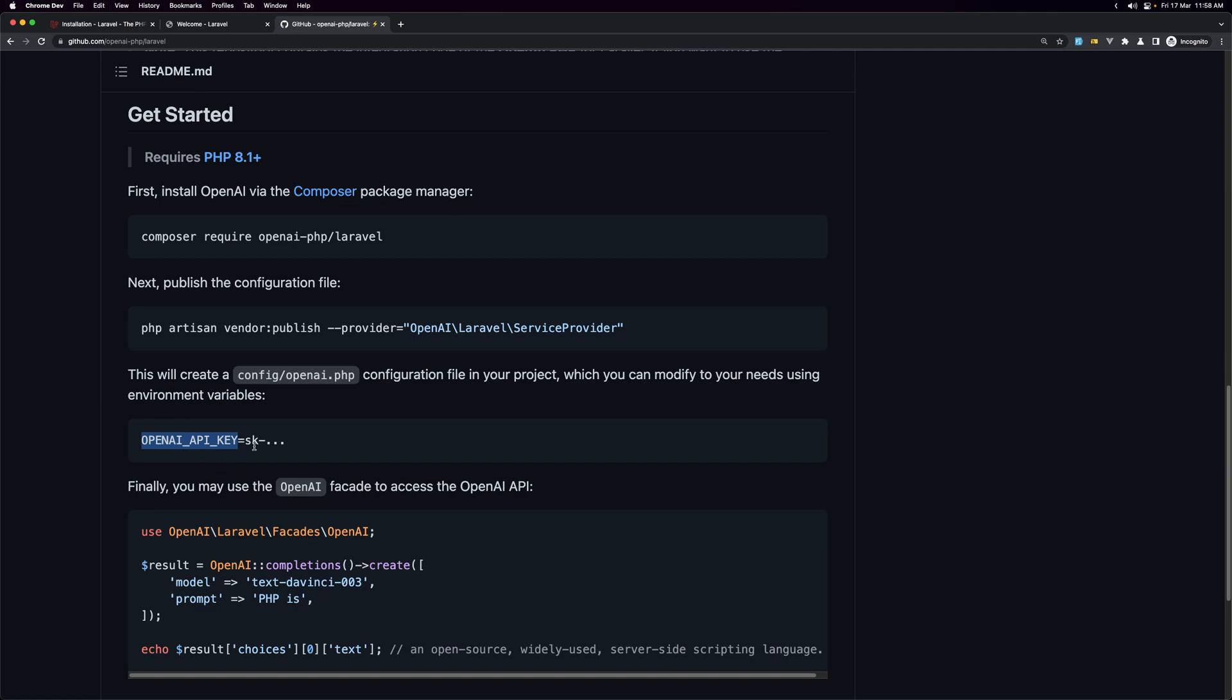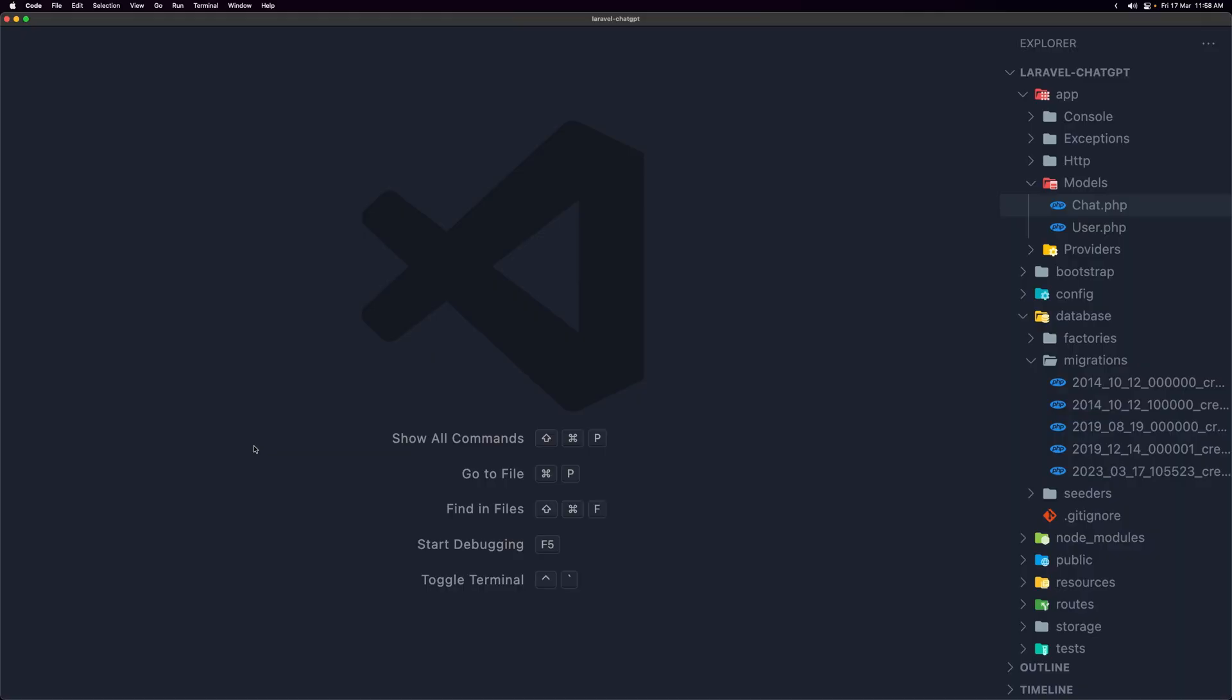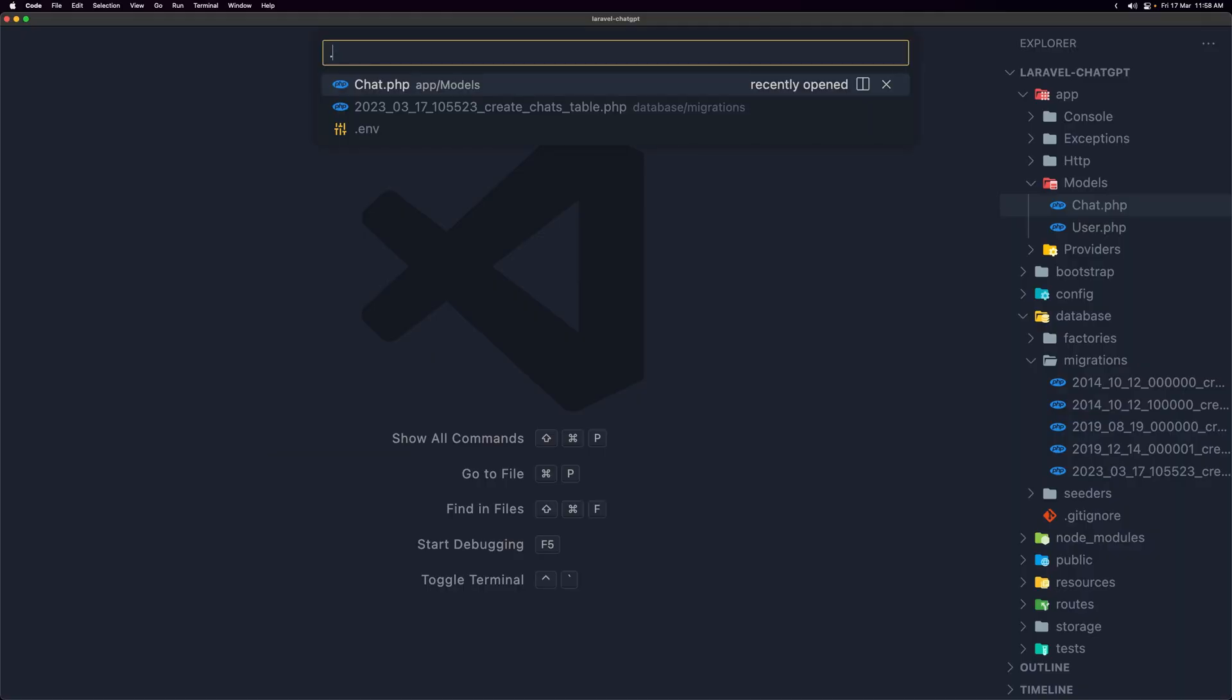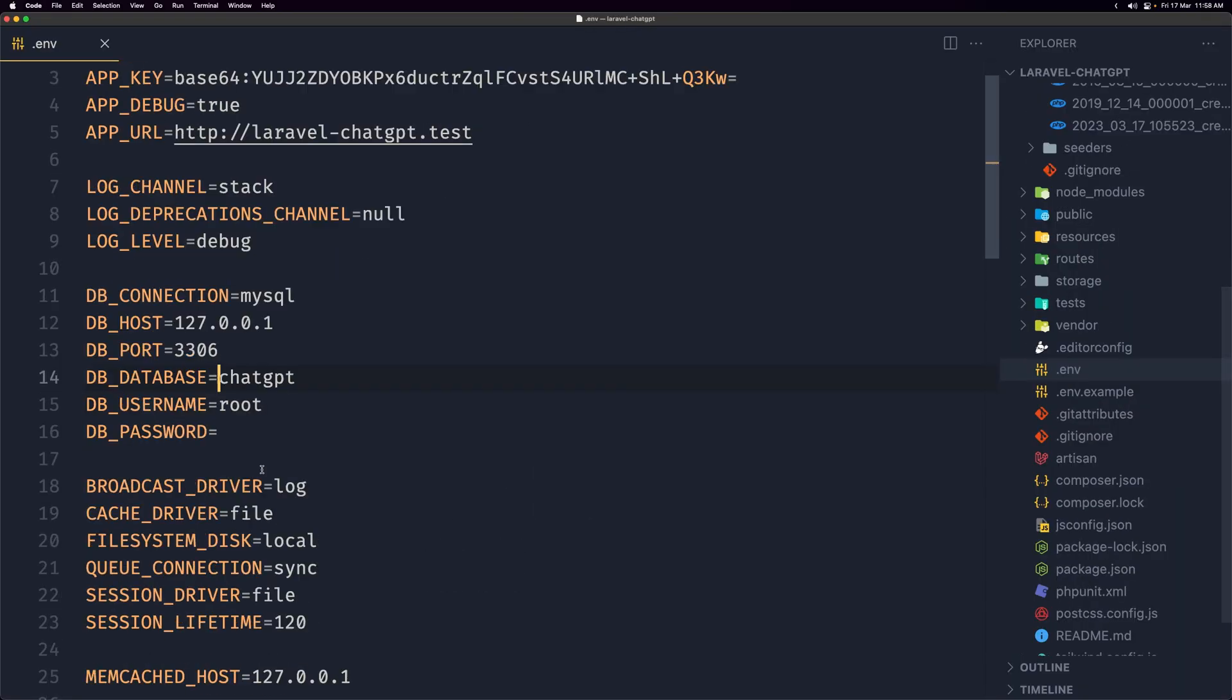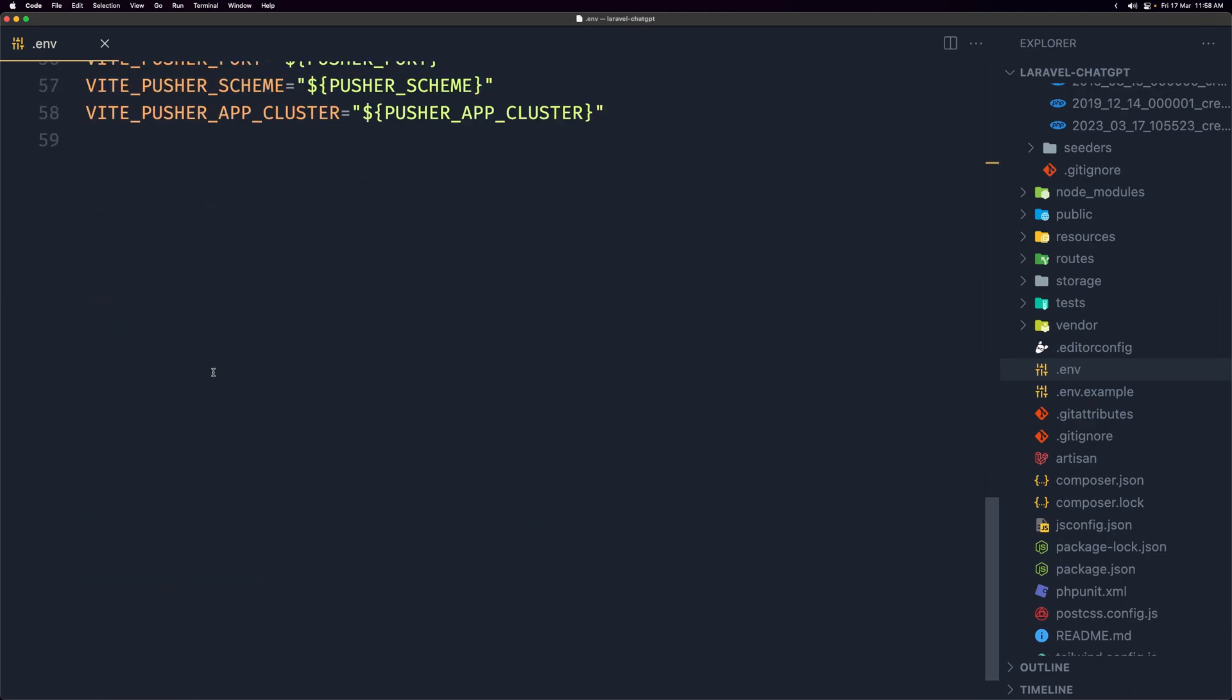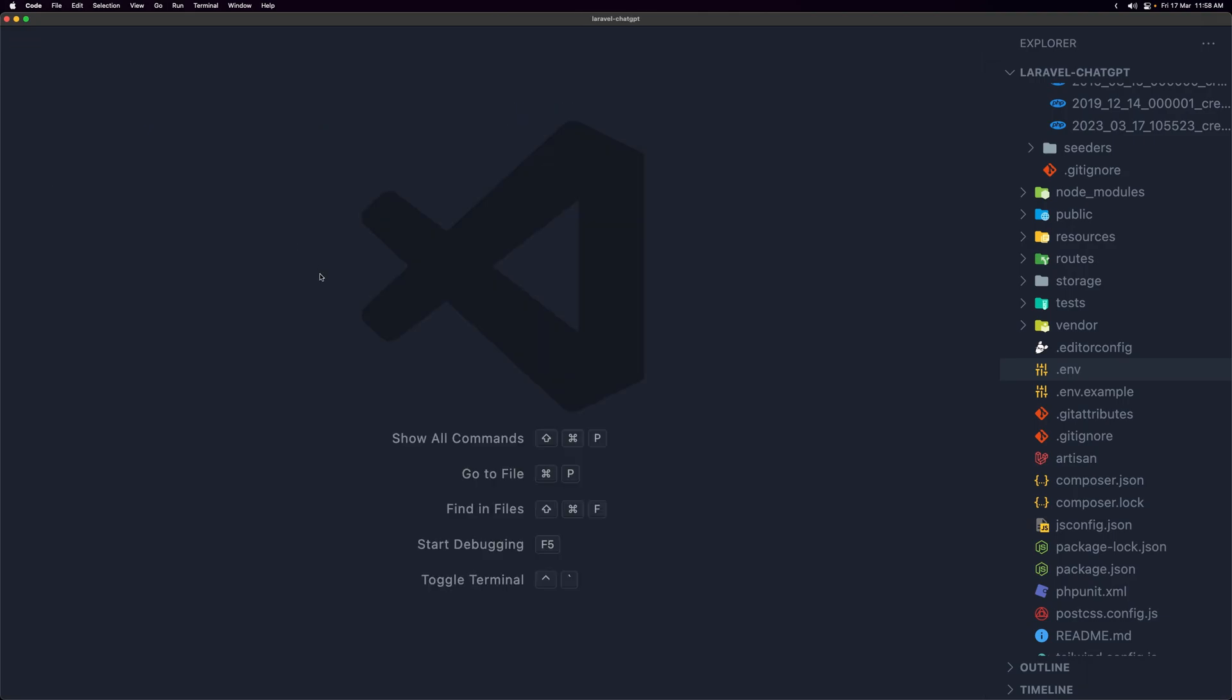And the last thing is to add the OpenAI API key on the dot env file. So let's copy that and let's open the dot env file here, and I'm going to scroll down and paste that in. Now here you need to go and create an OpenAI account and get the secret key and paste it here. Okay, and that's it, the setup for the ChatGPT clone.